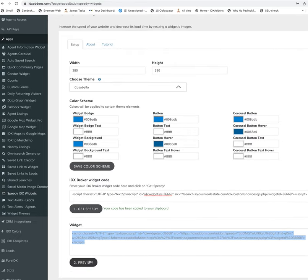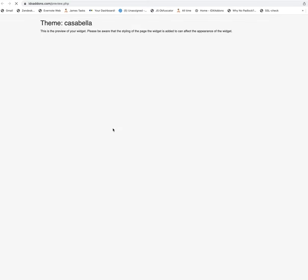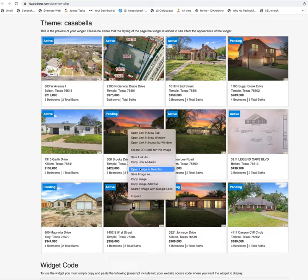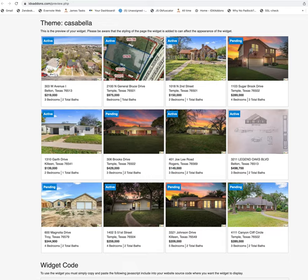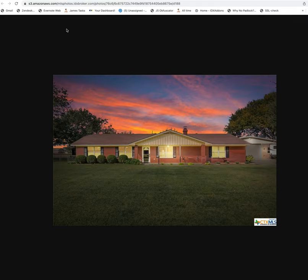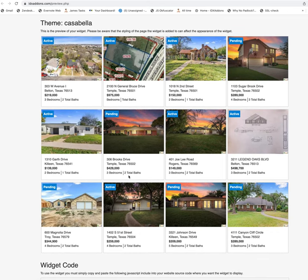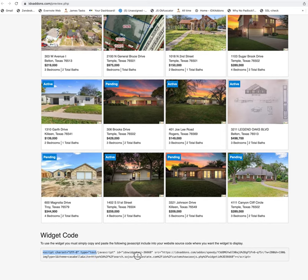Now we can preview this. These images are resized, and if I click open image in a new tab, the image loads at that smaller size instead of the original large size. Multiply that out by the 12 images on the page and that makes a huge difference on your load time. All you'll want to do is grab this code snippet, pop it into your web page, and you're ready to go — that's how you use the IDX add-ons speedy widget.